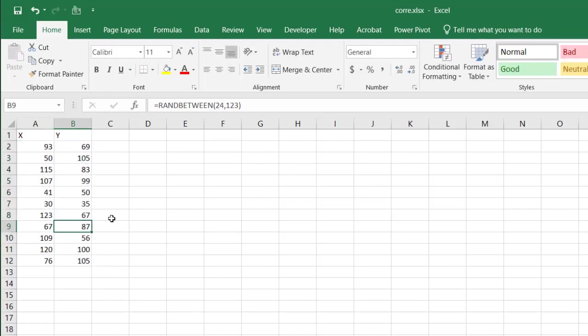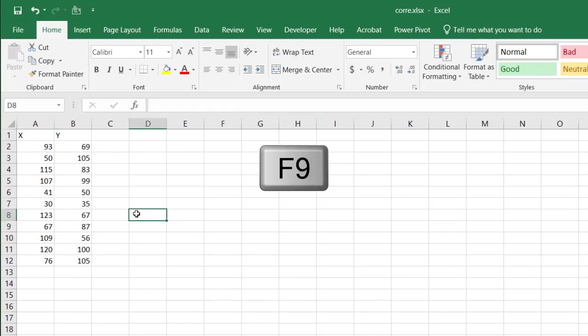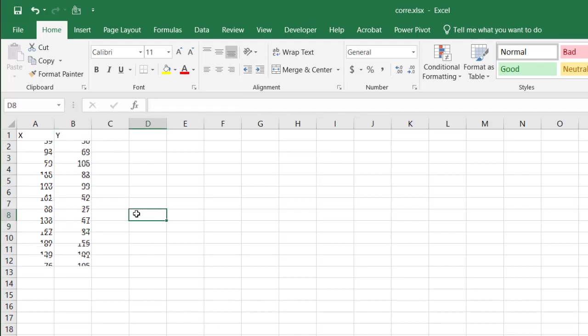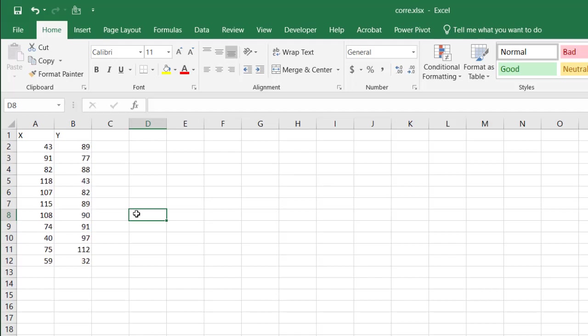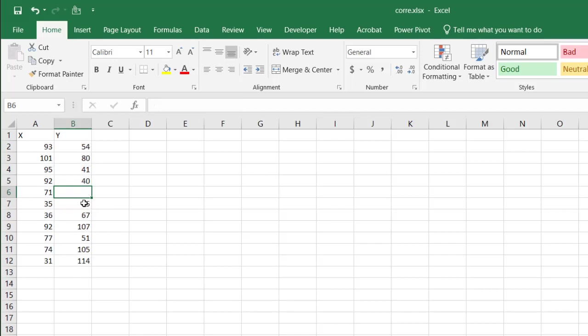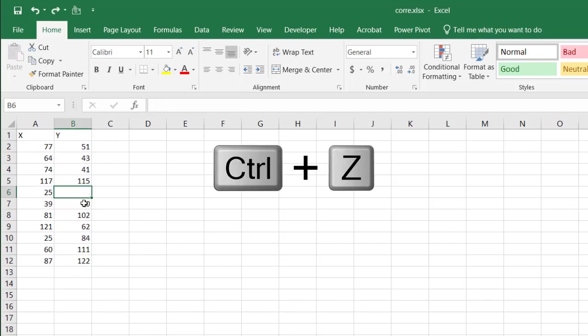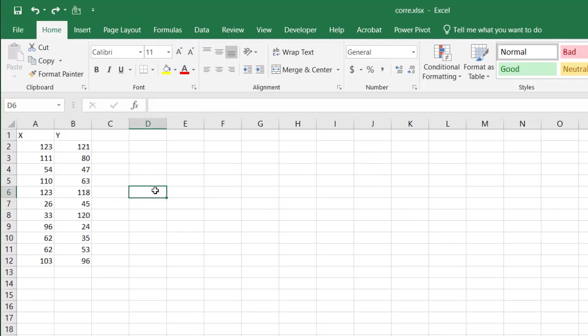You can see it's entered there. If I press the F9 or the delete key, it's going to change that function because this is a volatile function. And when you execute via the F9 key or the delete key, you press one of those keys and it's going to recalculate that function.